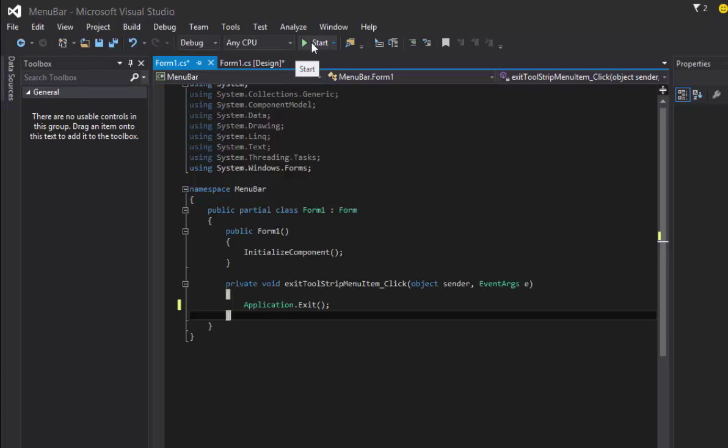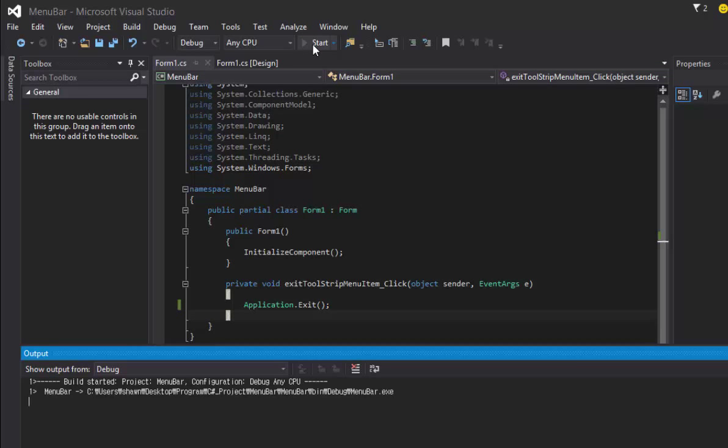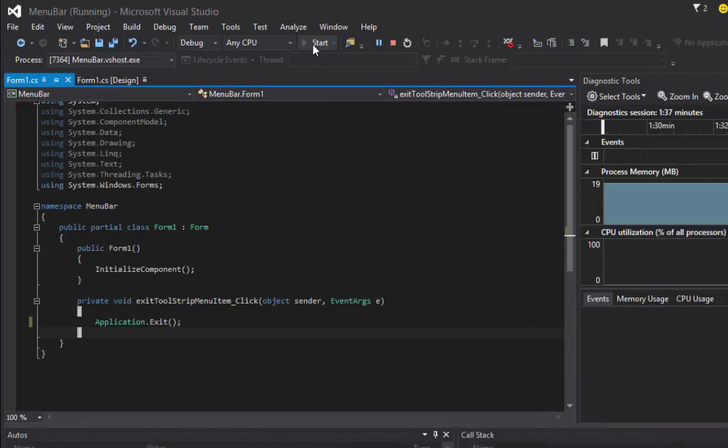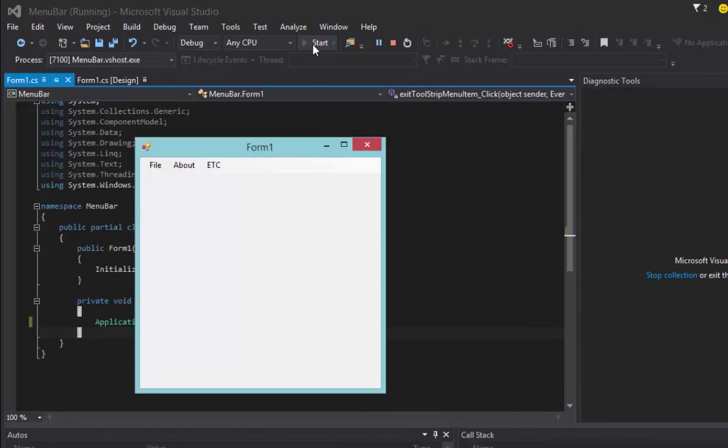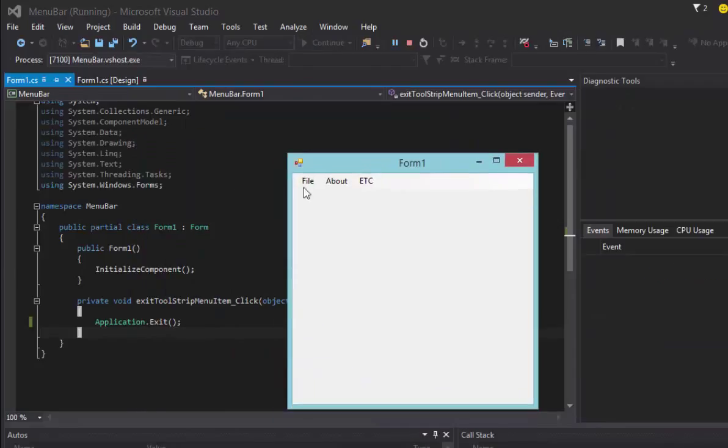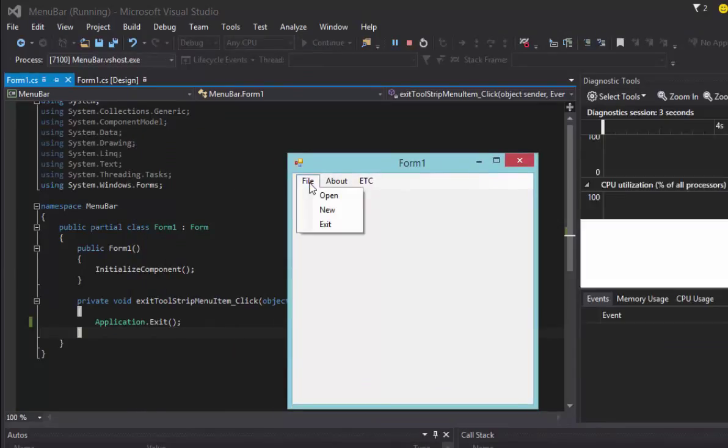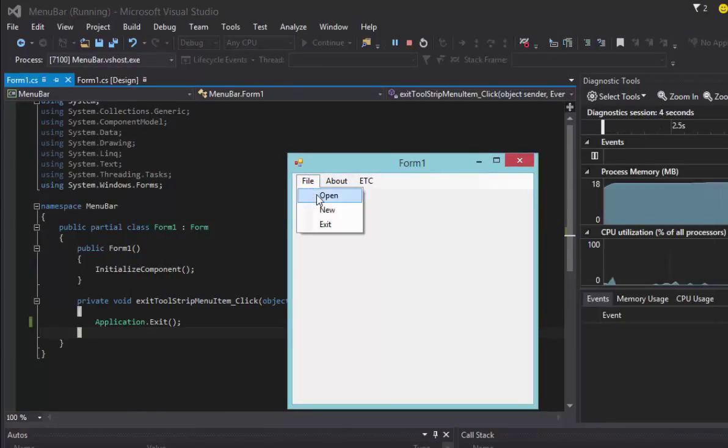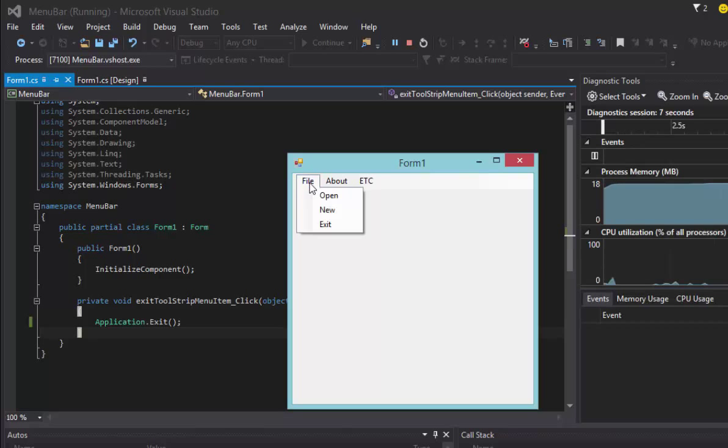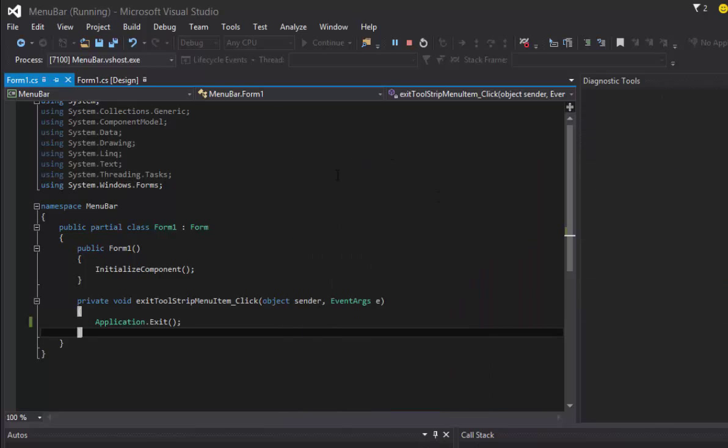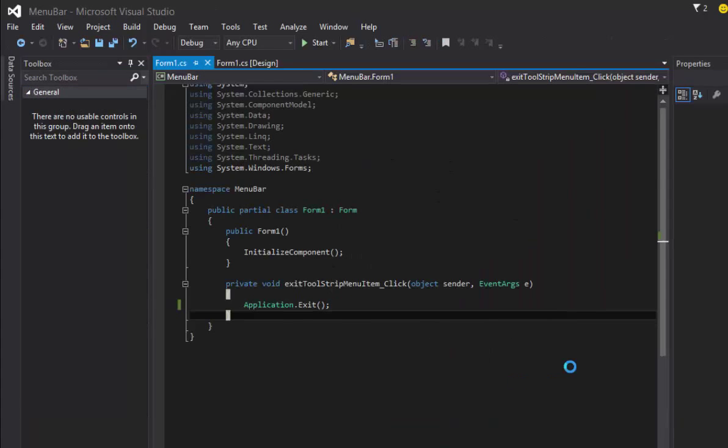We can test this out by hitting start. So we have our program here. If I go file open it's not going to do anything, but if I go file exit it's going to close our application for us.